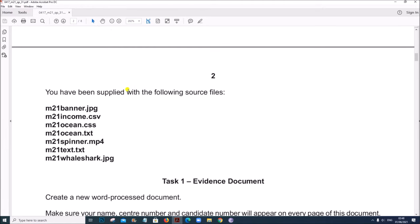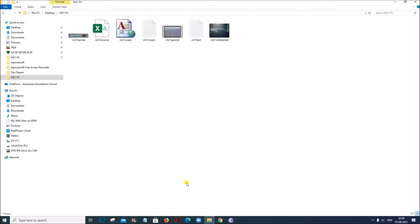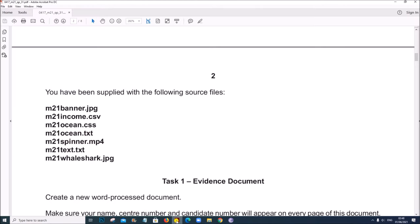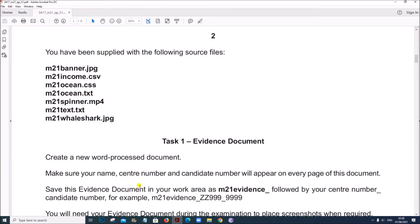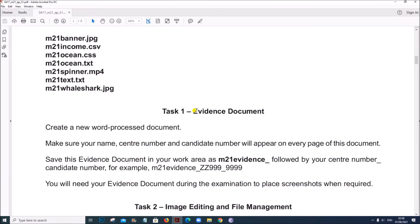You have been supplied with the following source files. These are the files which we require for this task. Task 1: Evidence document.